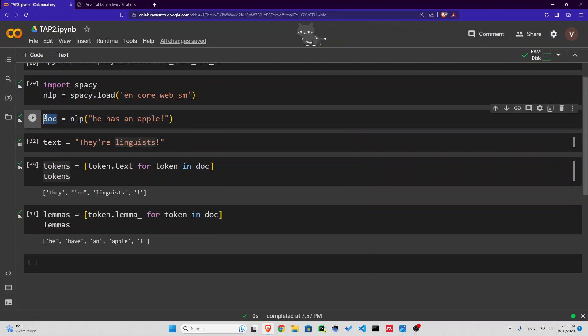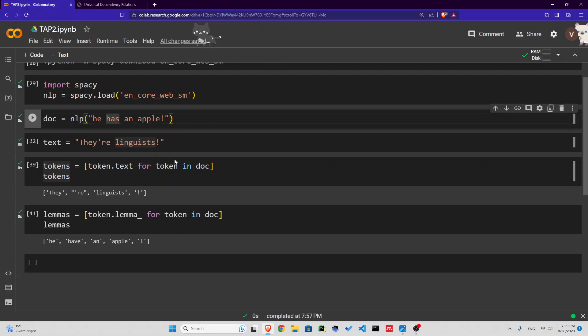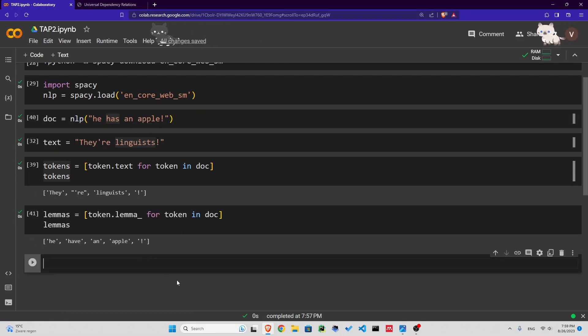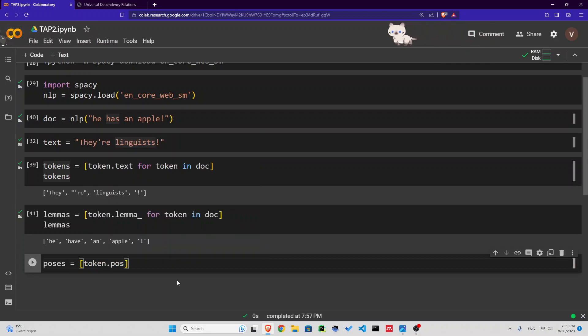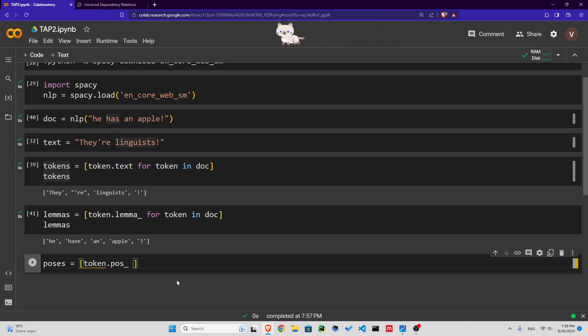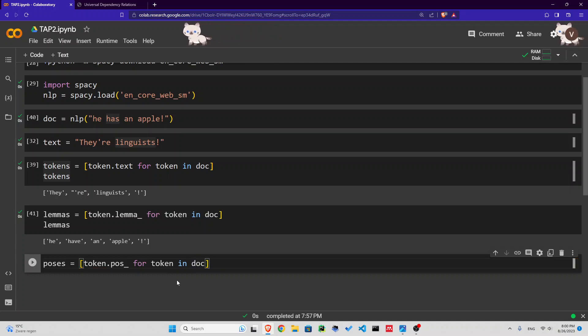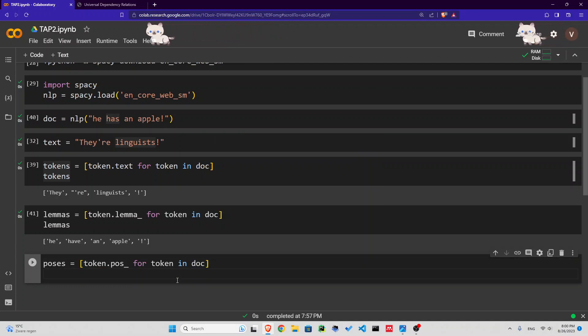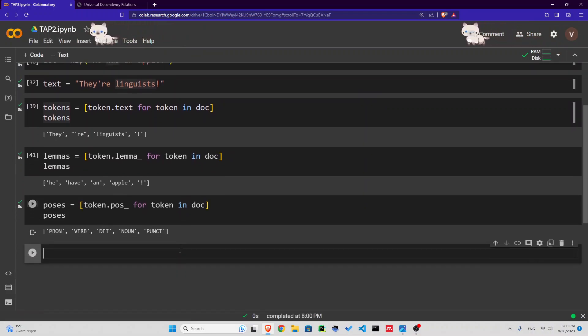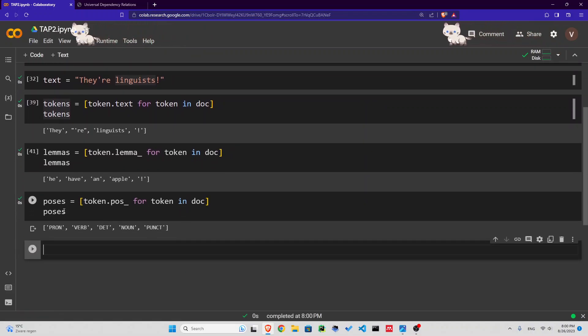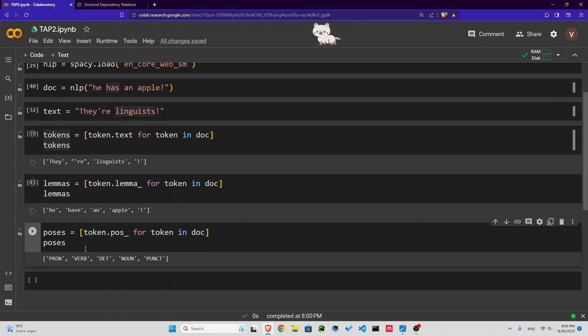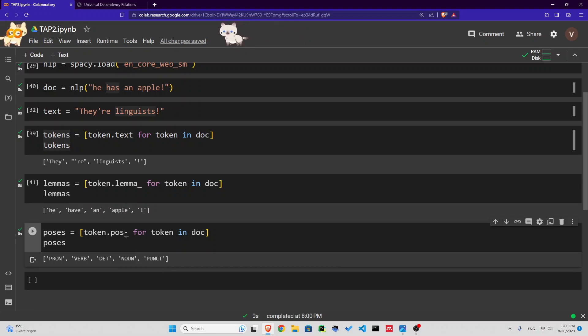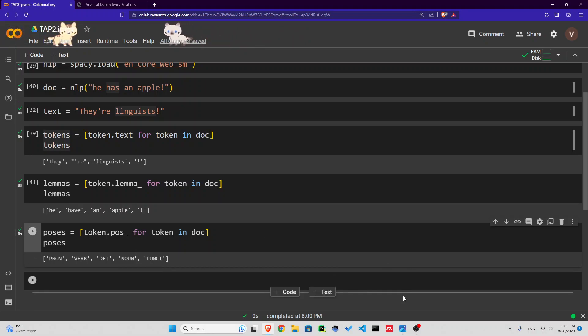Remember this doc from NLP? We have access to all the information on every token. Let's say poses equals, again, list comprehension, token.pos underscore. That's if you want to take the text of pos, for token in doc. If I print this, you see we have pronoun, verb, determiner, noun, and punctuation for he has an apple. This is how you get the part of speech of a text.